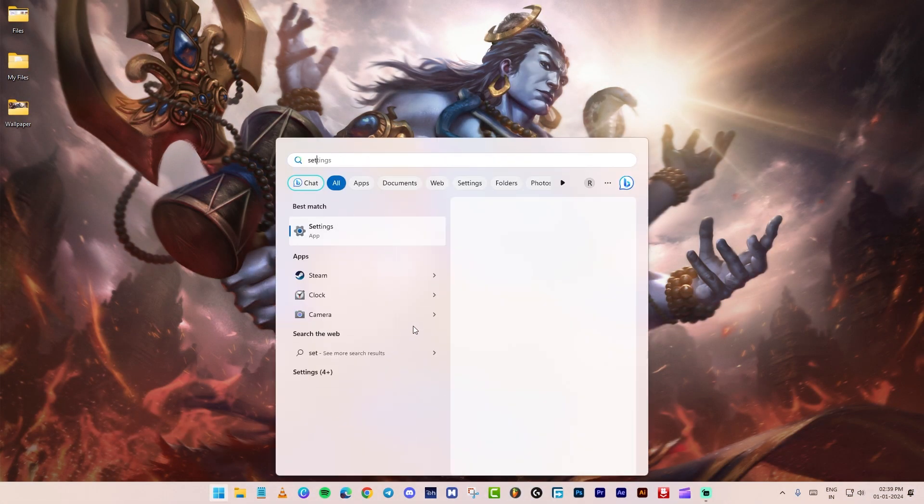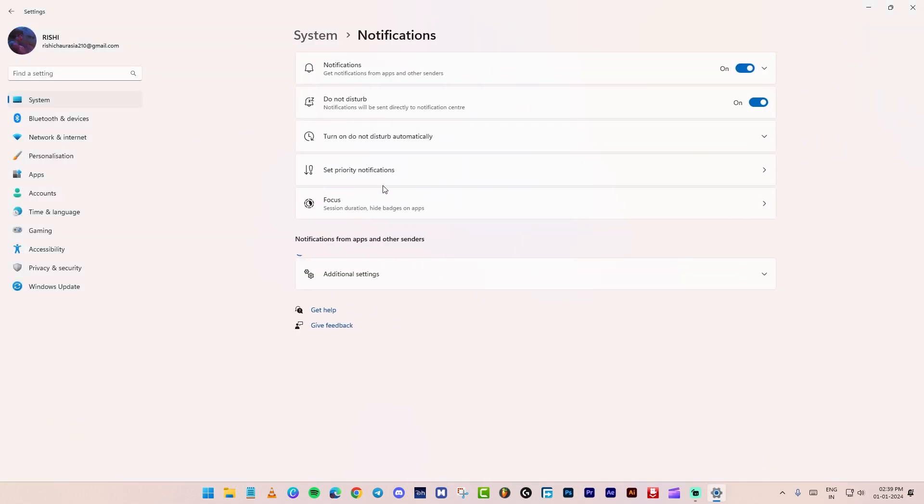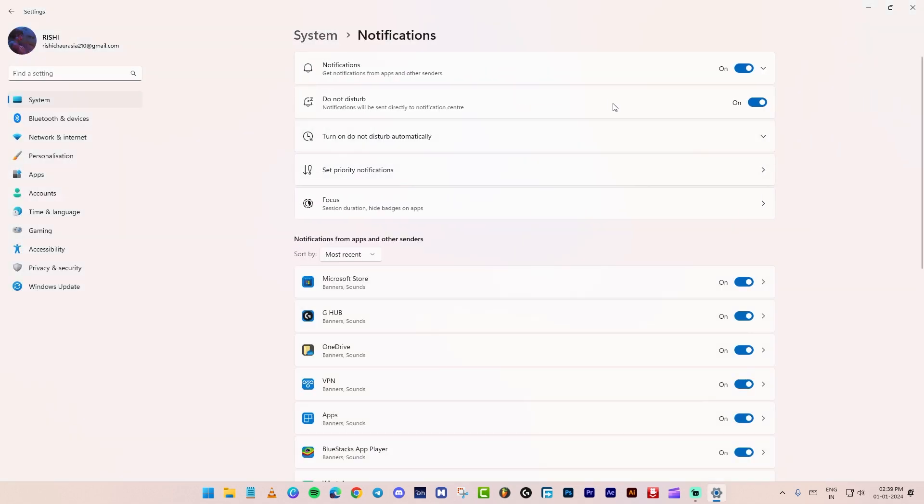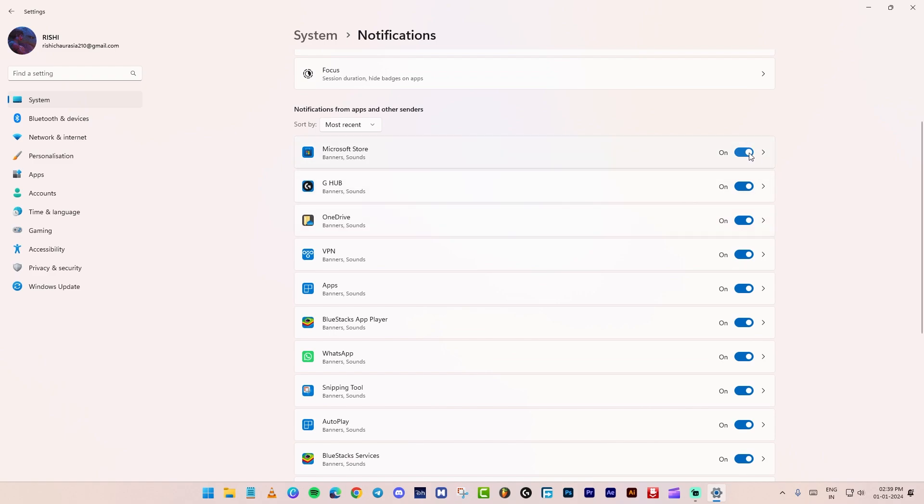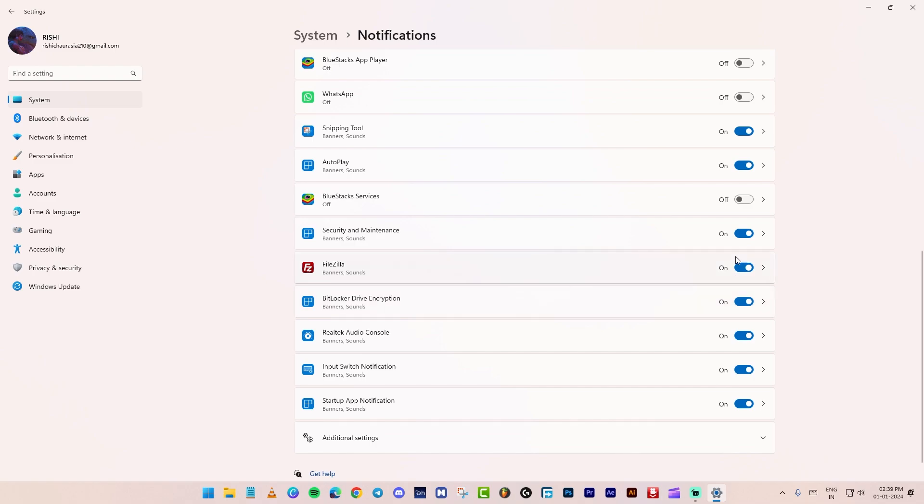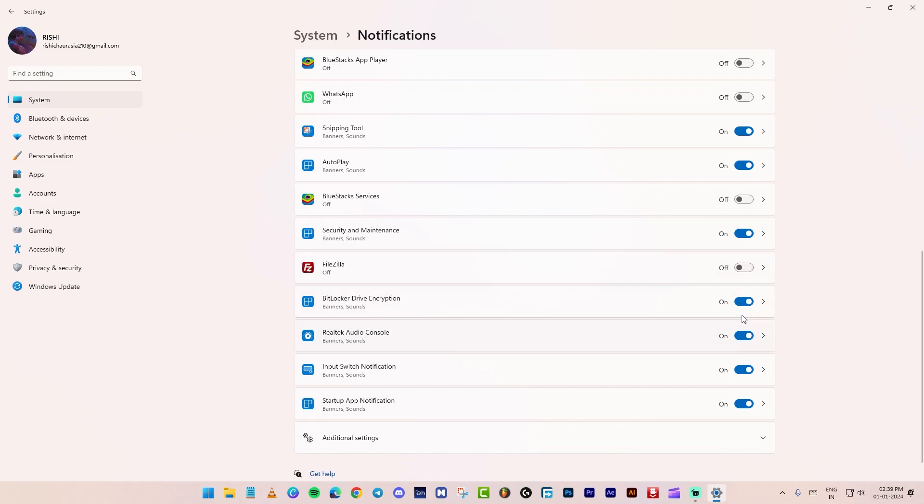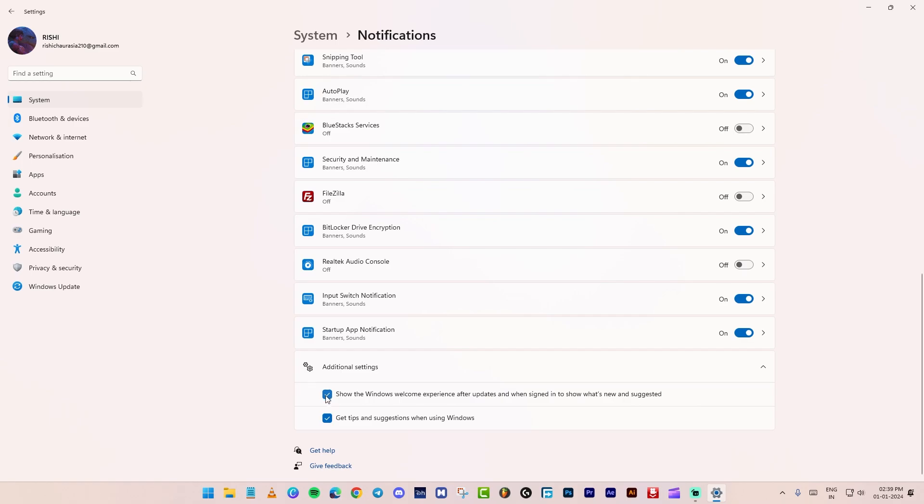Open the settings. Go to the notifications tab. Here, disable all unwanted notifications. At the bottom, click on additional settings, and uncheck both options.